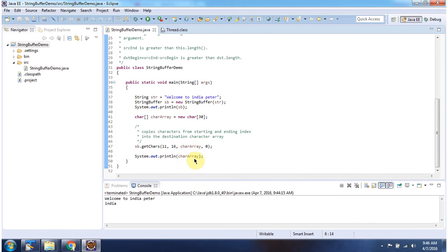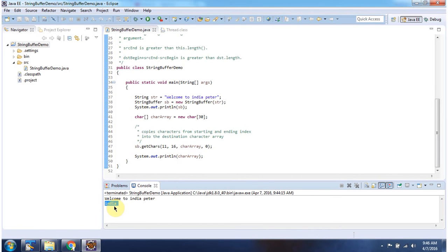Then I am displaying the character array, and you can see the substring 'India' has been copied to the character array. And this is about the getChars method of StringBuffer. Thanks for watching.